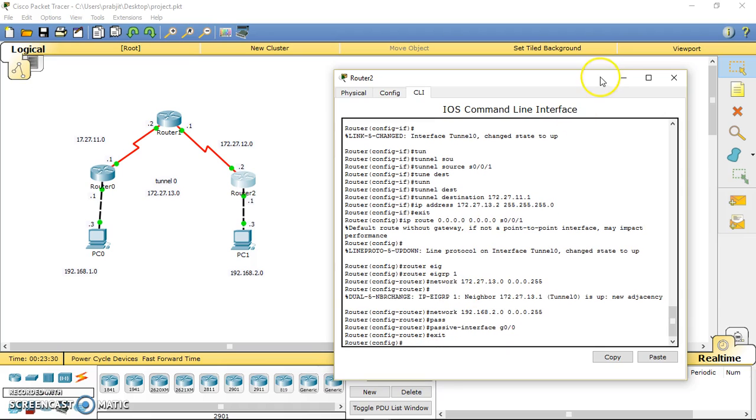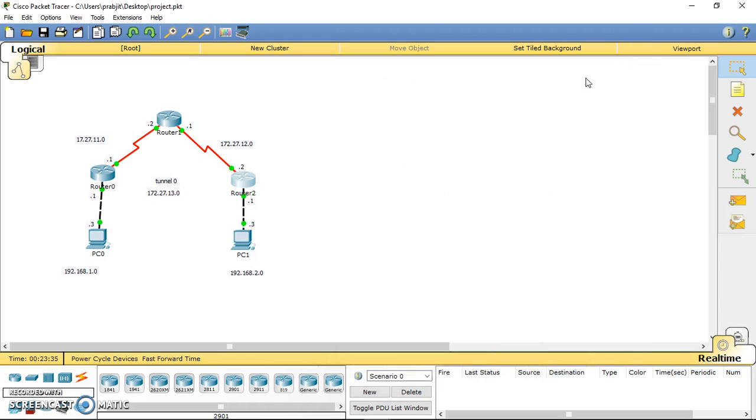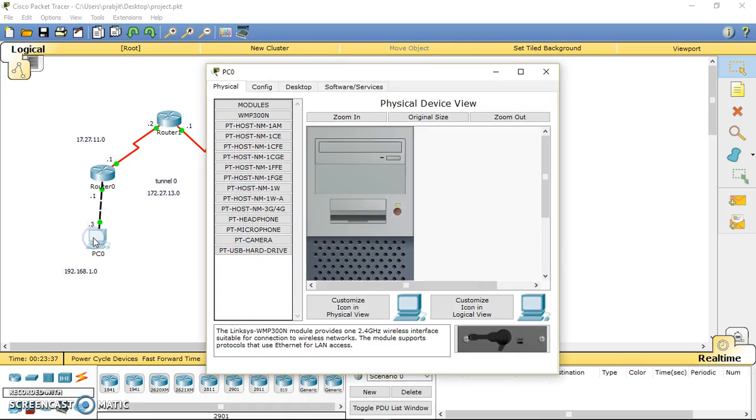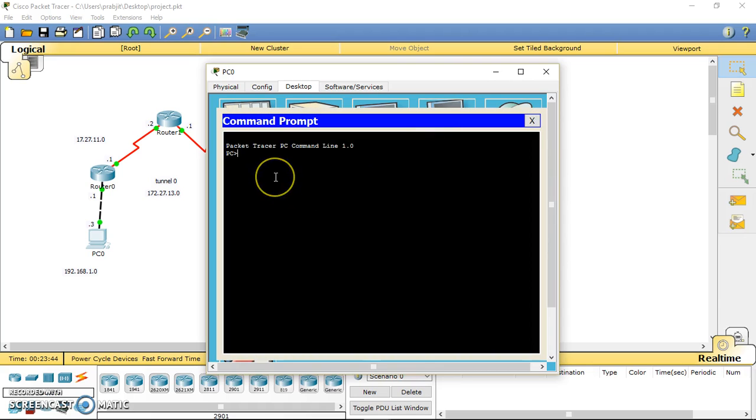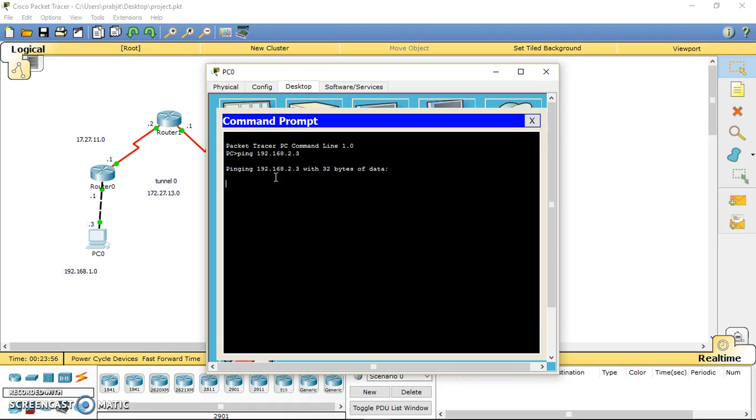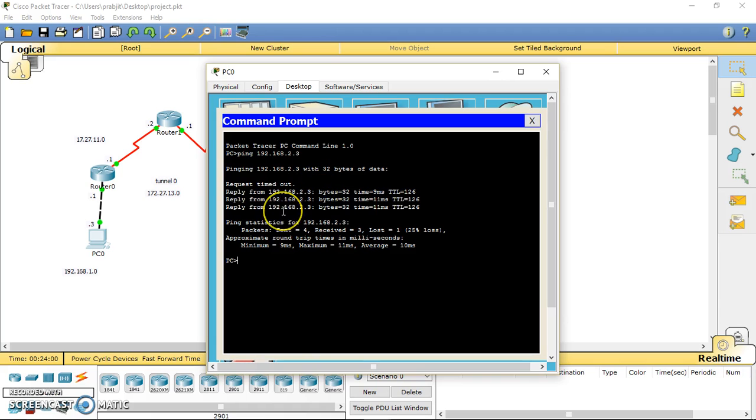Now we have to check whether our tunnel will be successful or not, so we'll ping from PC1 to PC2. Just go to the command prompt and type the IP address of the other PC, which is 192.168.2.3. You have to wait a little bit, and now you can see it got a response from the other PC.